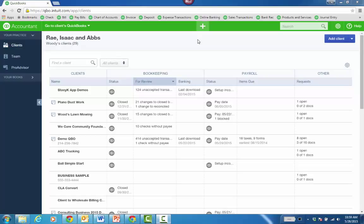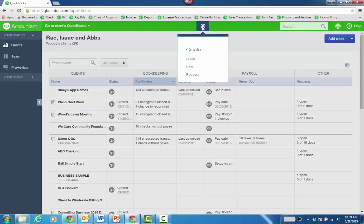From the new QuickBooks Online Accountant, it's really easy to add a client or a QuickBooks Online file subscription. Right from the client dashboard, there's Add Client, or you can click the plus sign and choose Client.